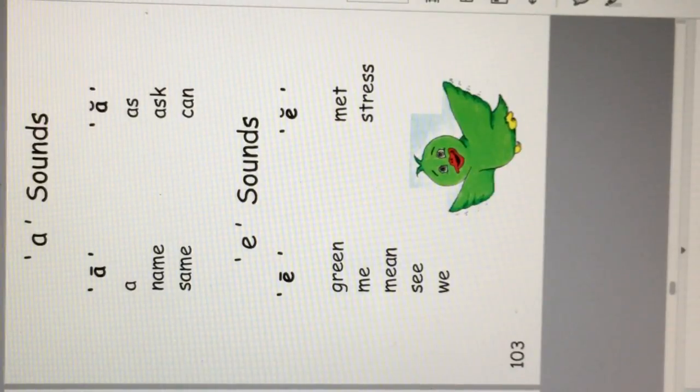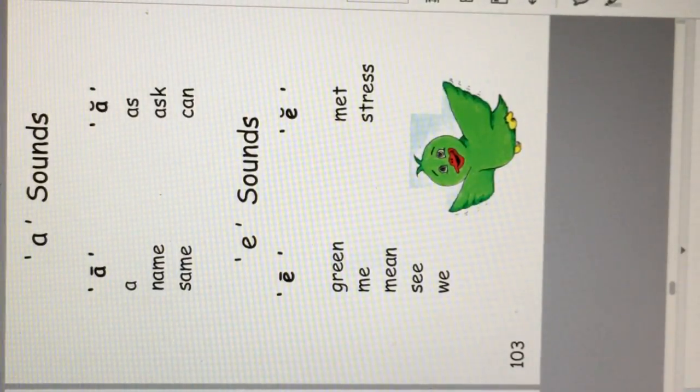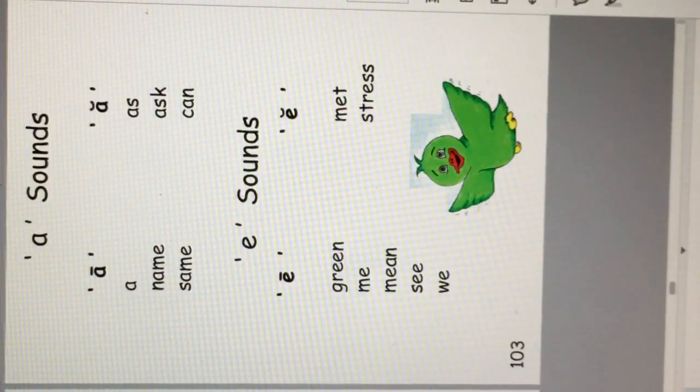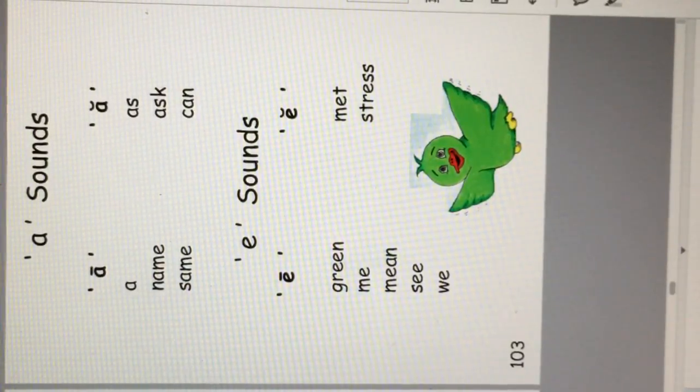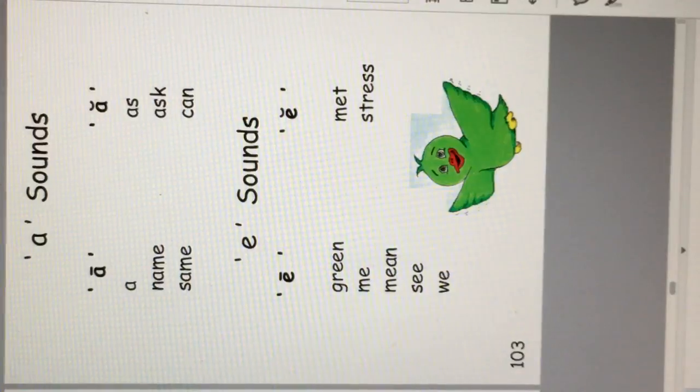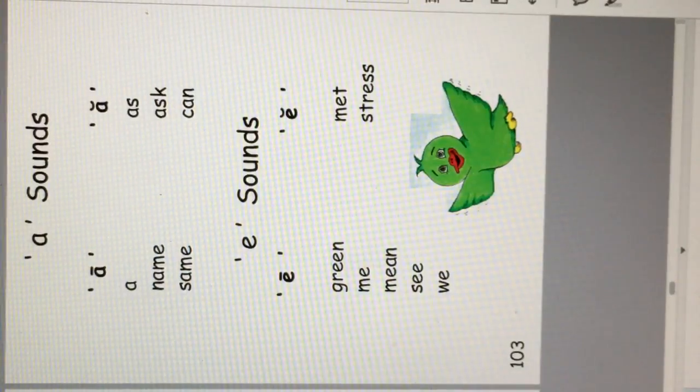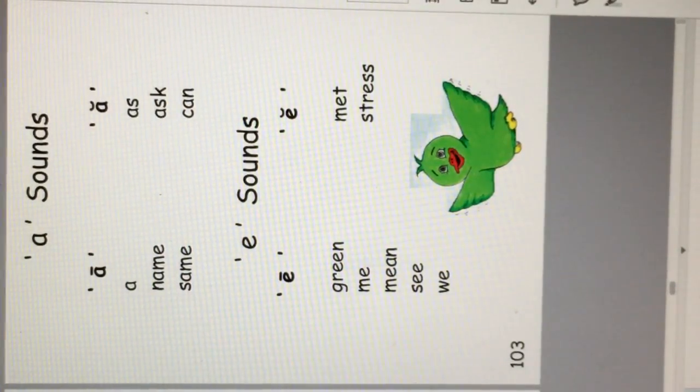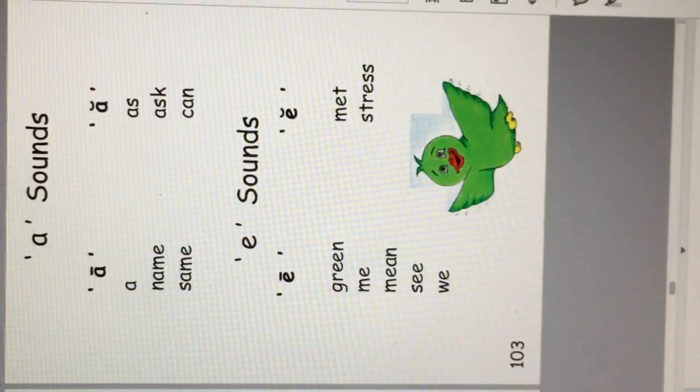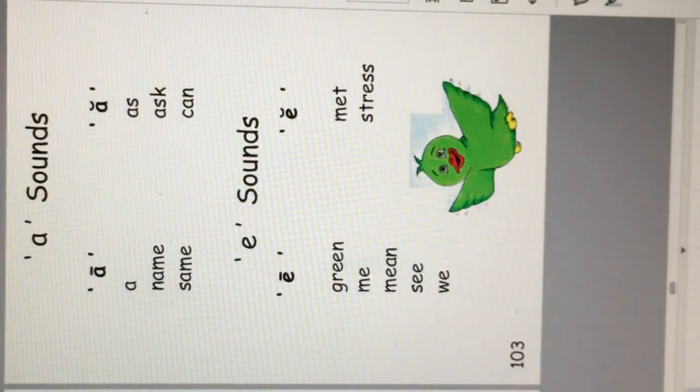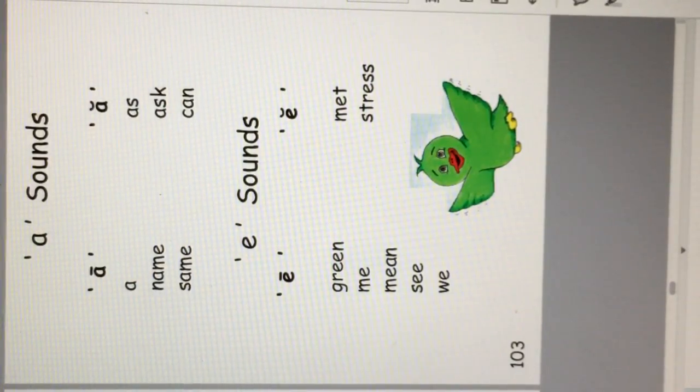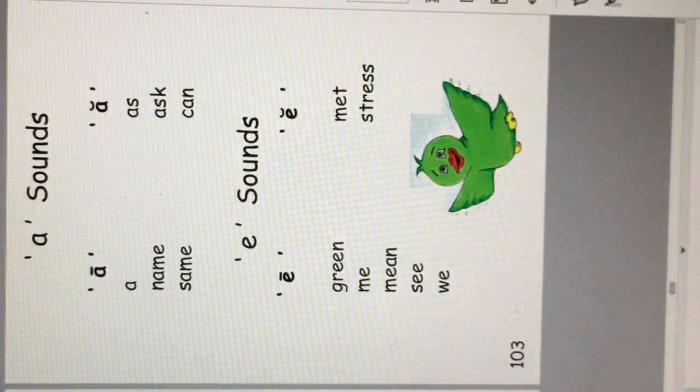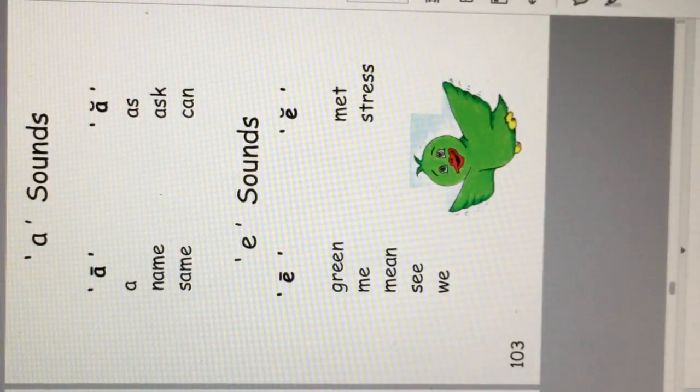A sounds. A, as in name and same. A also makes the sound of ask and can. E sounds. Green, me, mean, see, we. E also makes an S sound in met and stress.